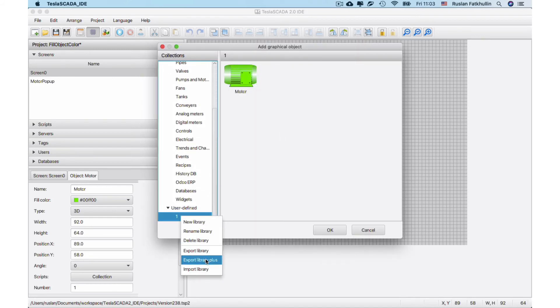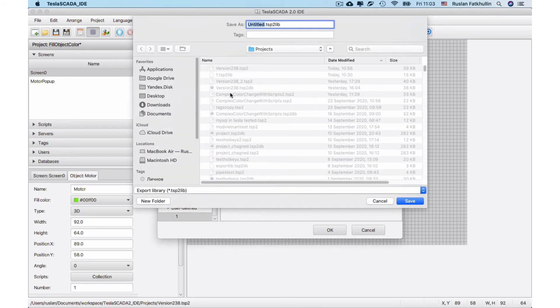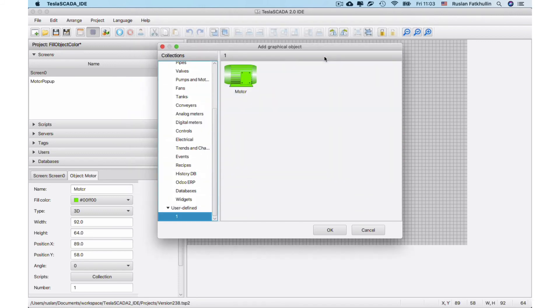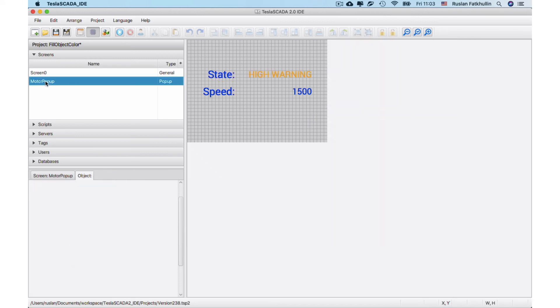Now we can export library plus our scripts and popups window. So for example we name this one place. And now when you export this library you can find not only object but also popup window screen.